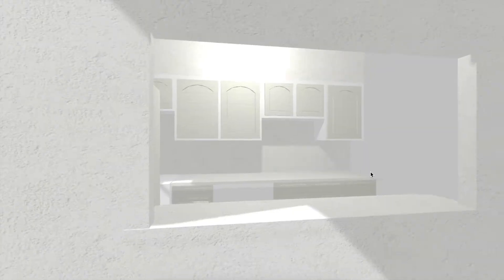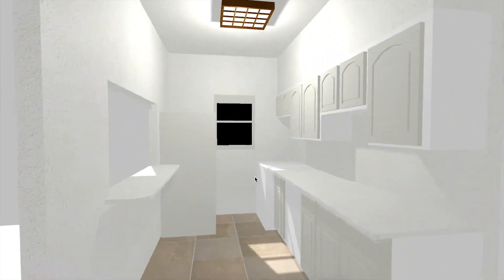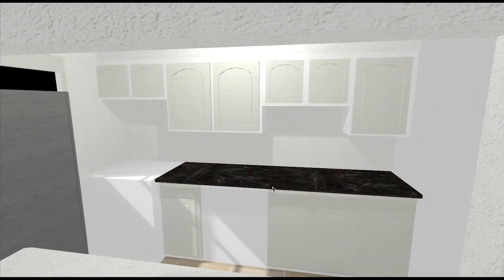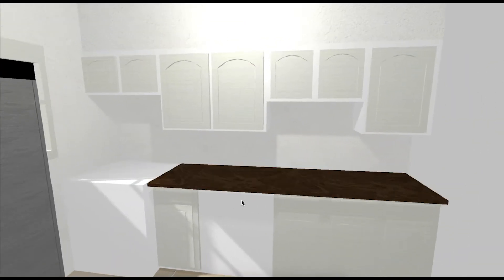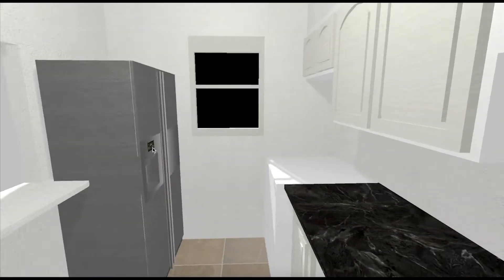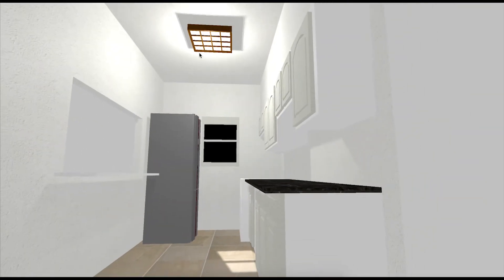You can start interacting with it — turn it around, select pieces, replace them, change the colors, change the light. Pretty much anything you can think of doing with a 3D model.